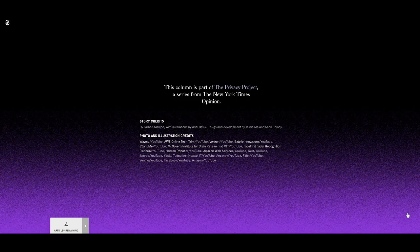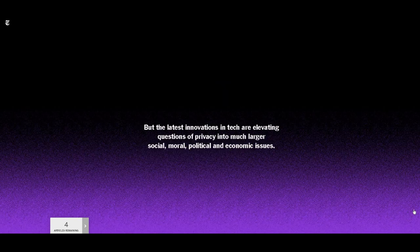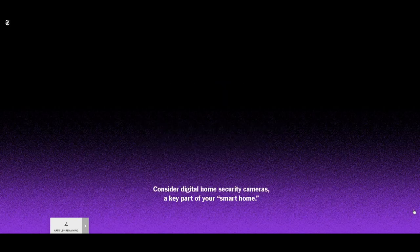Indeed, smart home gadgets are already becoming a key weapon of domestic abuse. Now imagine what would happen if the doorbell camera finds someone it doesn't recognize.